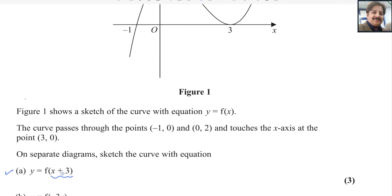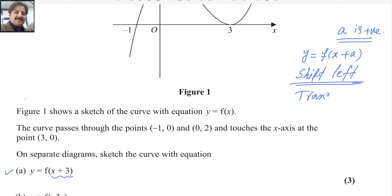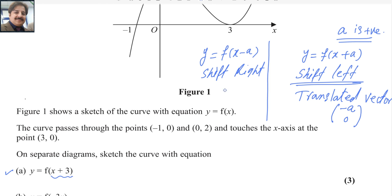If it is negative, the graph moves to the right side. That is the rule for horizontal shift — shift left or shift right. For a function y = f(x + a) where a is a positive value, this is called shift left, and the translated vector will be (-a, 0). And for f(x - a) where a is positive, the graph shifts right, and the translated vector will be (a, 0).